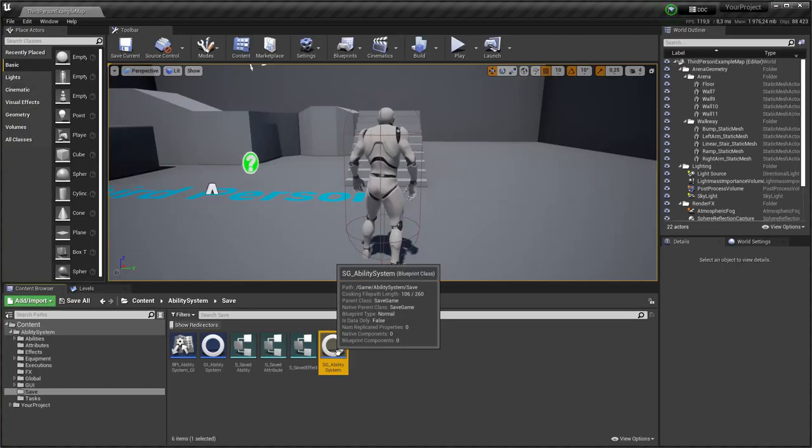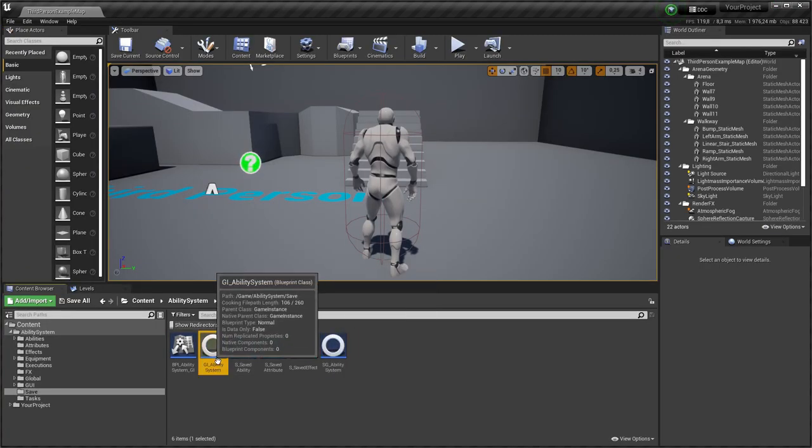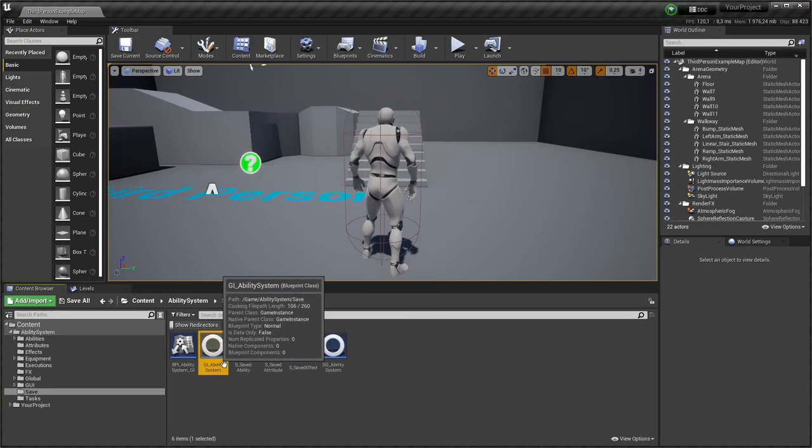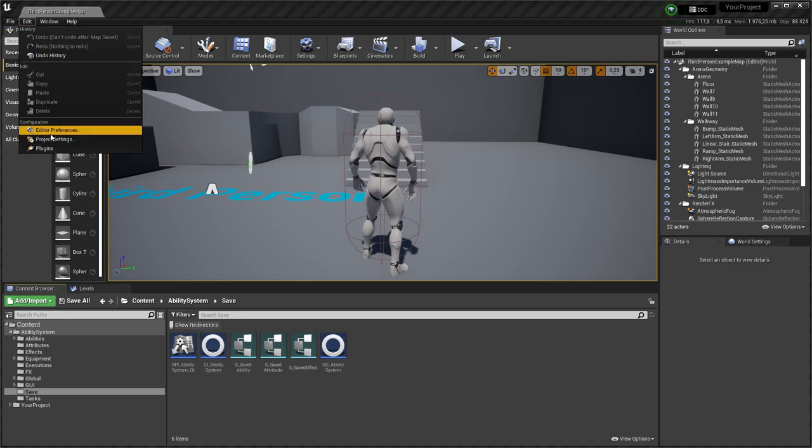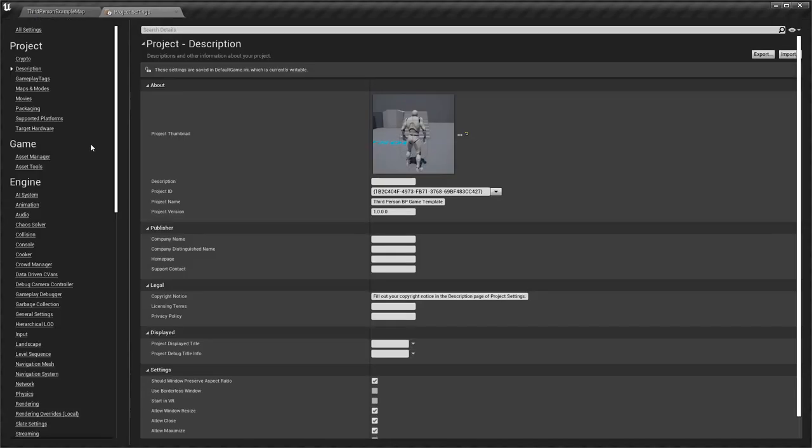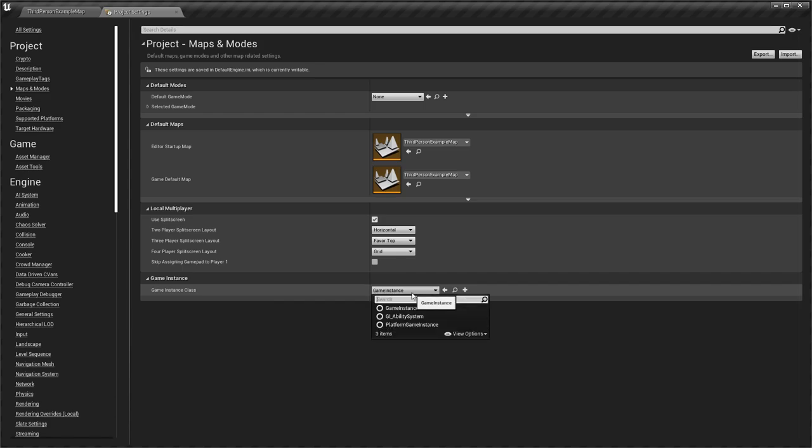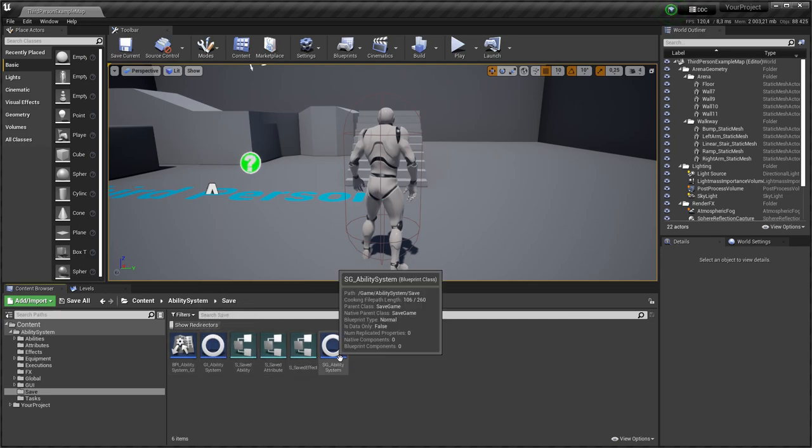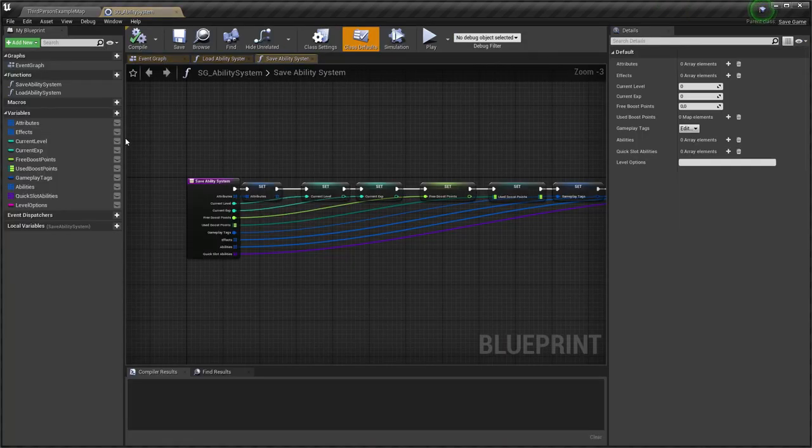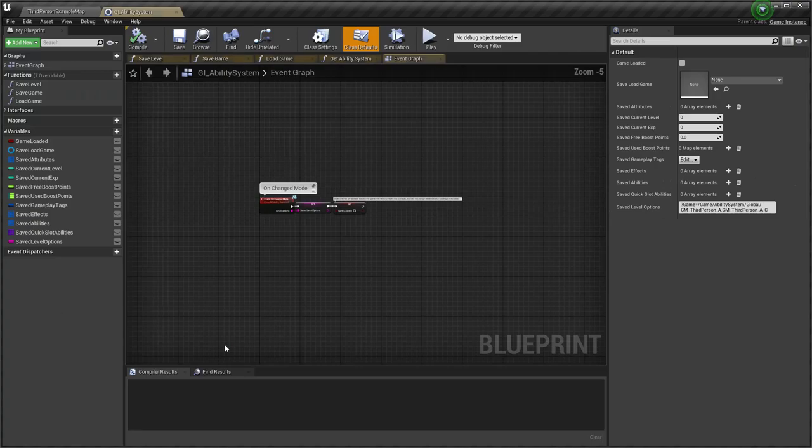To save and load the game, I use save game class and game instance class. If you don't have your own classes, just open project settings and set my game instance class. If you have such classes, I suppose you already know how it works, so you need to just copy all logic.